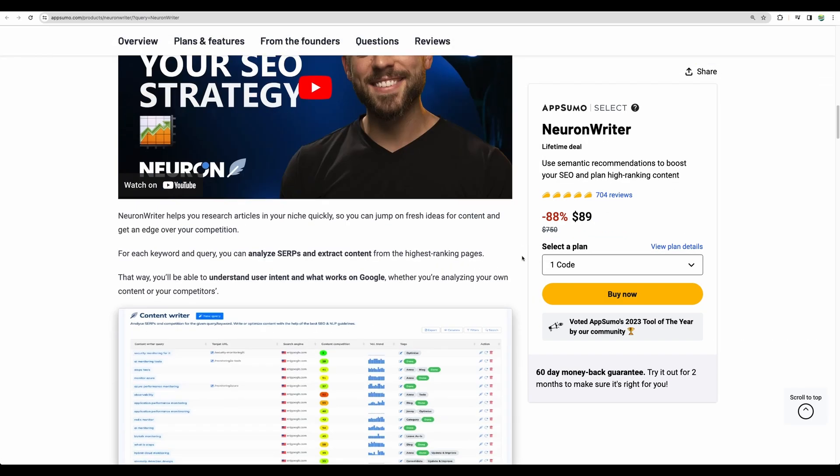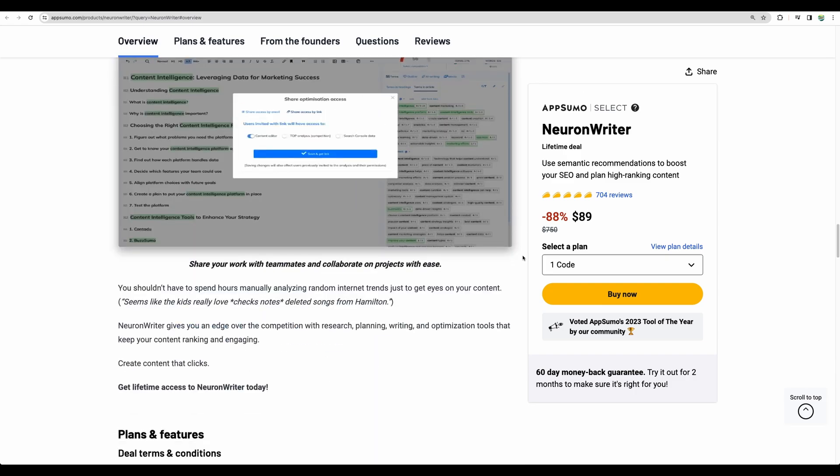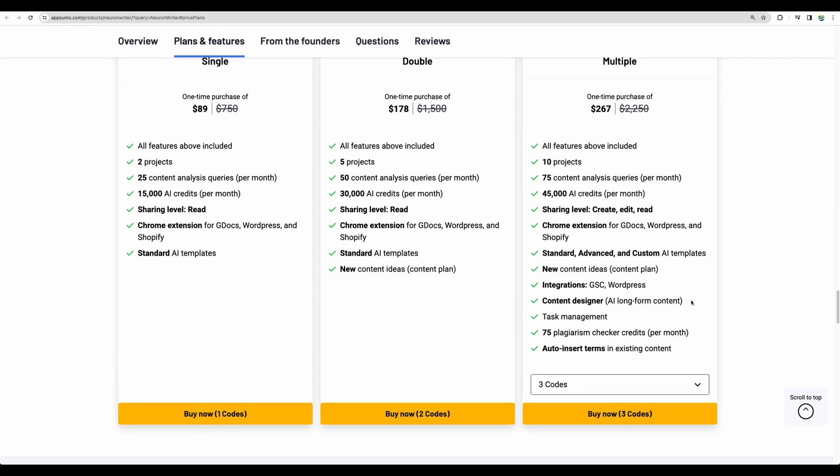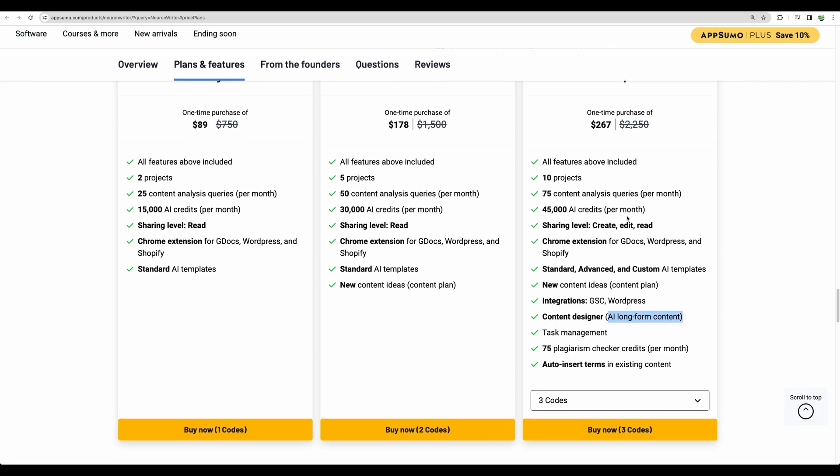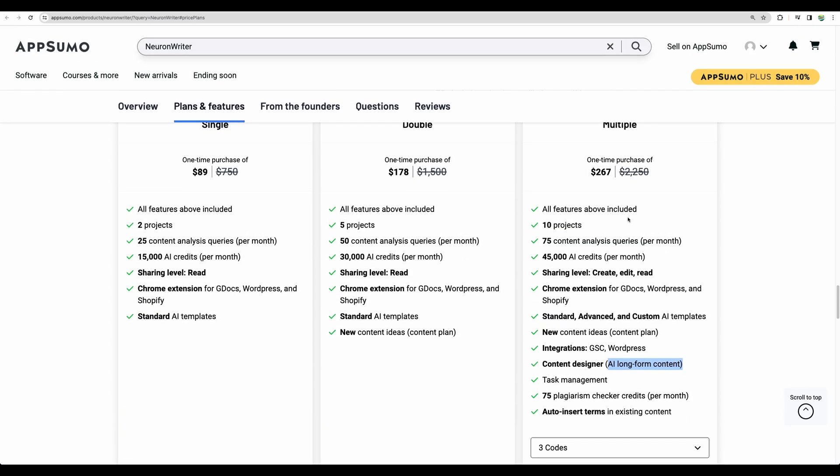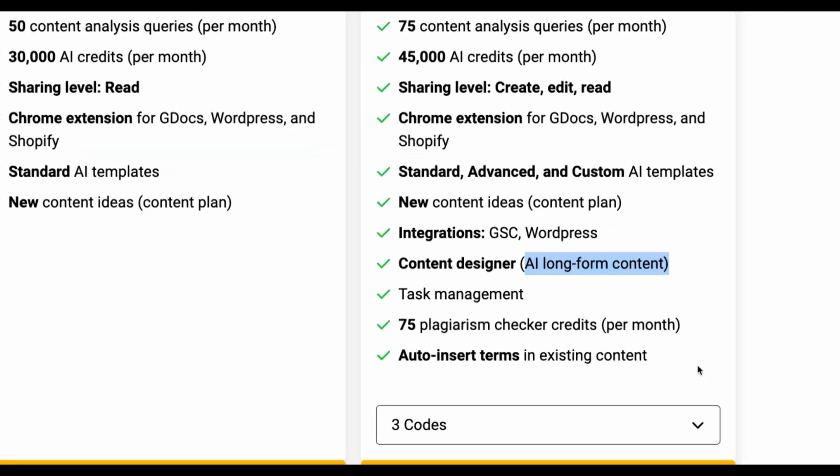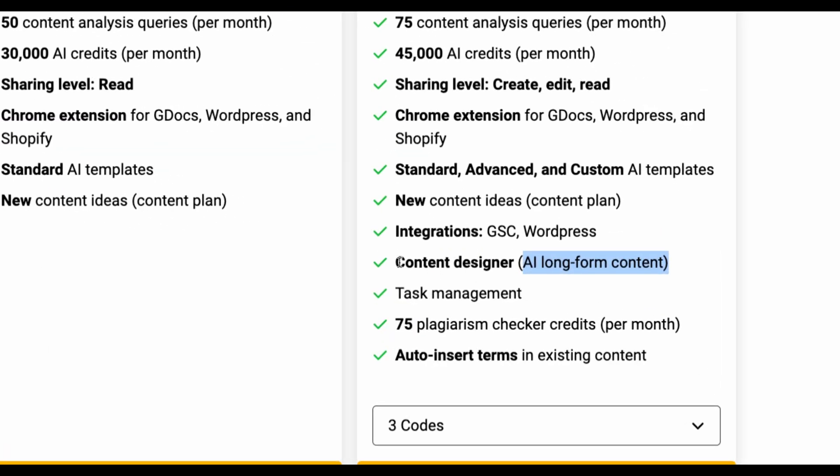Recently there was a comment to one of my videos that Neuron Writer just got better with AI writing and that they also added bring your own key feature. So you won't be limited on credits that Neuron Writer gives you.